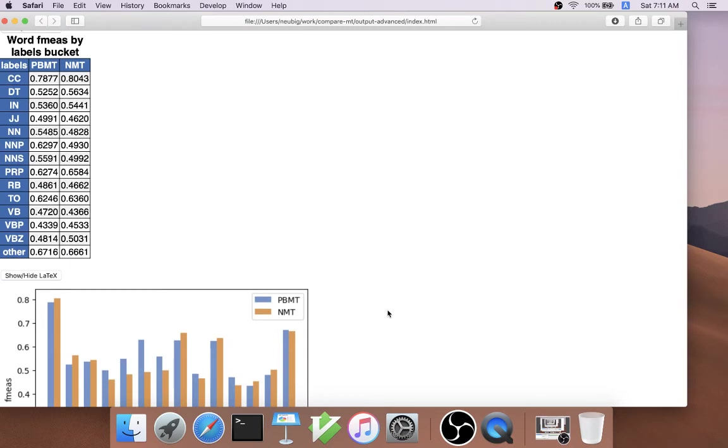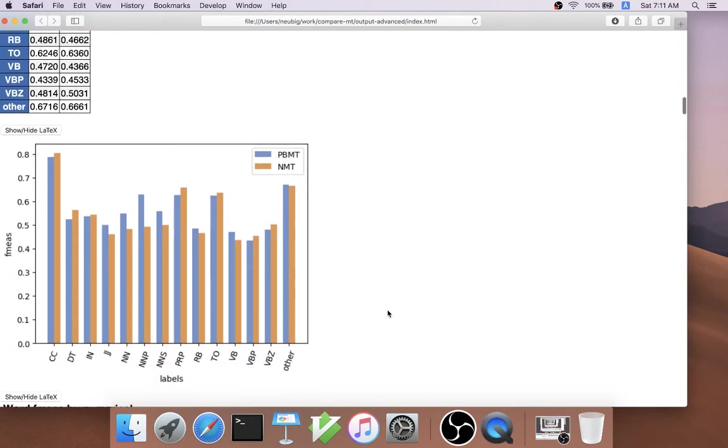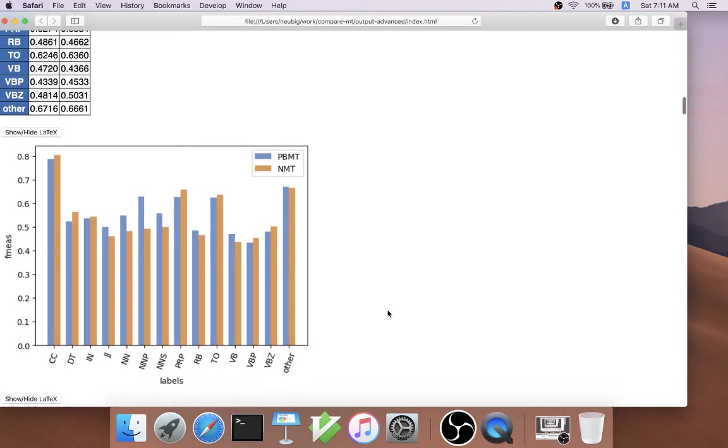We can also bucket words by arbitrary labels and measure their accuracy using these. One example of this is part of speech tags. In this analysis, we show the word accuracy by part of speech tag, and we can find some interesting things.